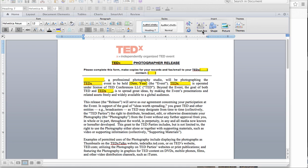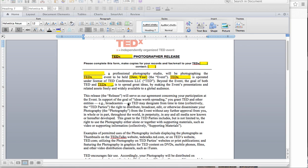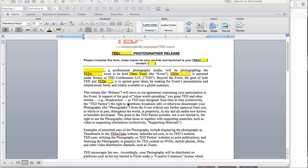First, before we get started, I want you to make sure that you have a copy of your release form signed by the event photographer. It's going to look like this. This form just states that the photographer grants TED the right to use or share their photos for promotional purposes.